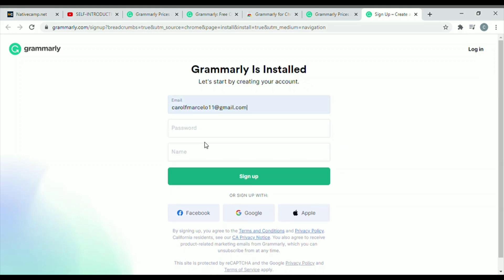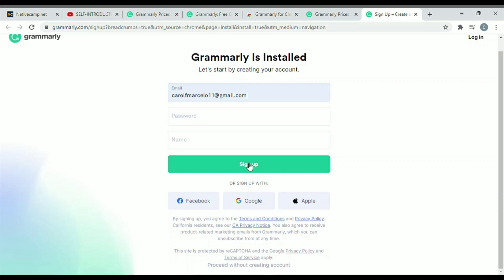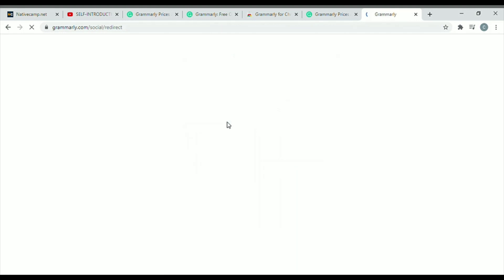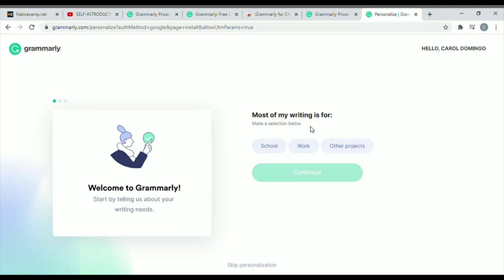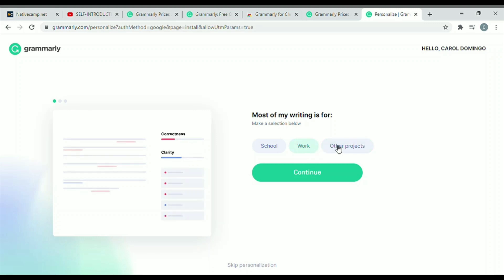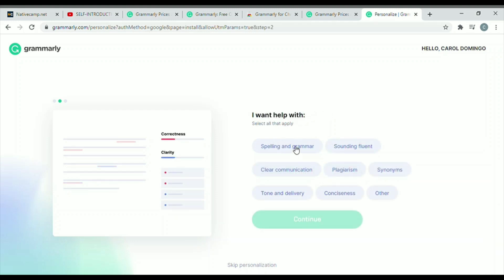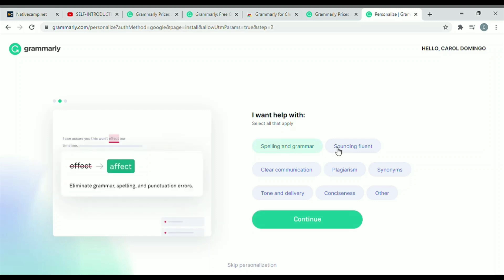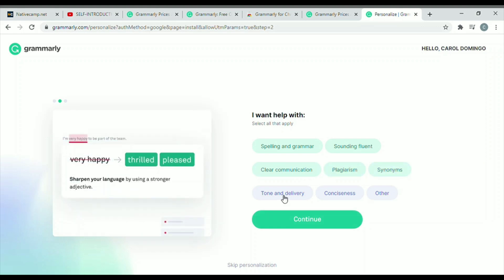The next step is to sign up for an account. I'm going to put my email in, or I'll click on the Google icon at the bottom since I'm already logged into my computer. I'll choose that email — it will prompt you to a welcome page. It says 'Welcome to Grammarly' and asks what most of your writing is for: school, work, or other projects. I'll choose other projects, then click continue.